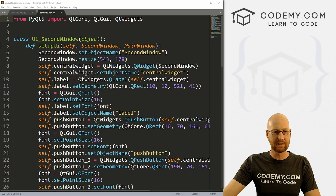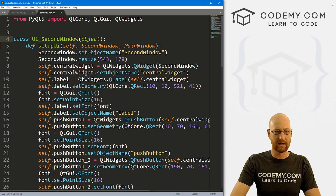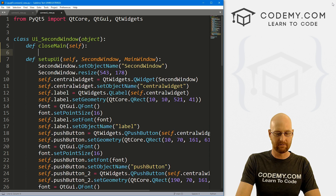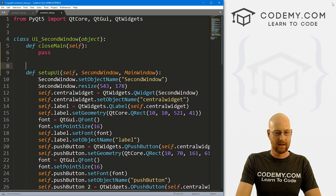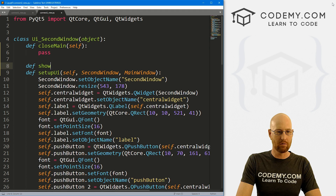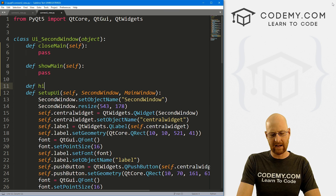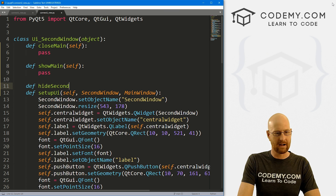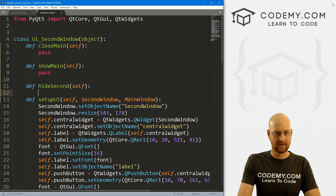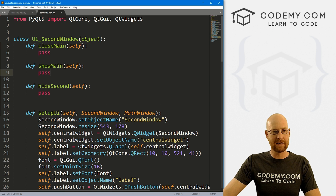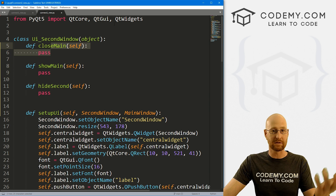Let's come up here and create some functions. We want to define close_main, pass in self — pass for now. And let's define show_main — again, pass in self, pass for now. And we also want hide_second, to hide that second window. Pass for now. So we've got these three functions. Now we need to call each of these functions when we press one of the buttons.